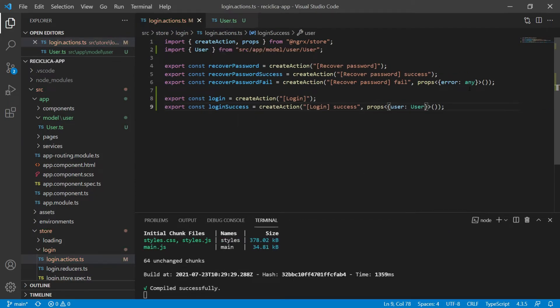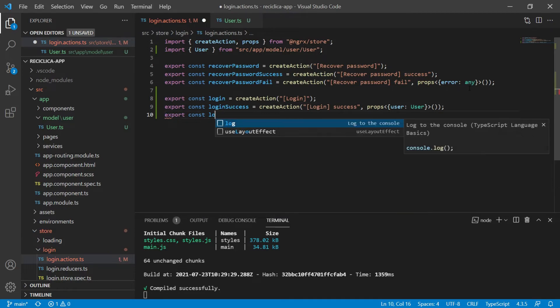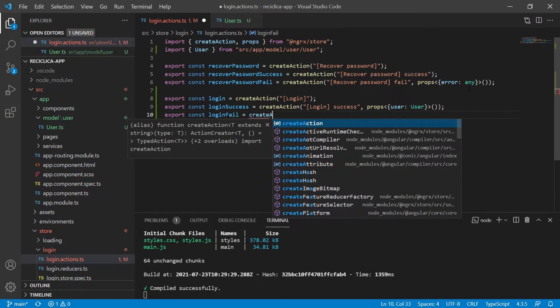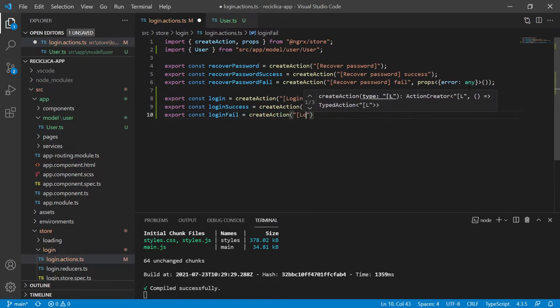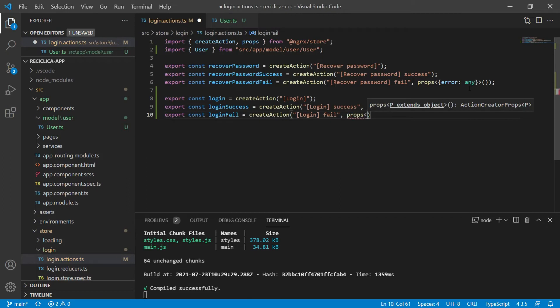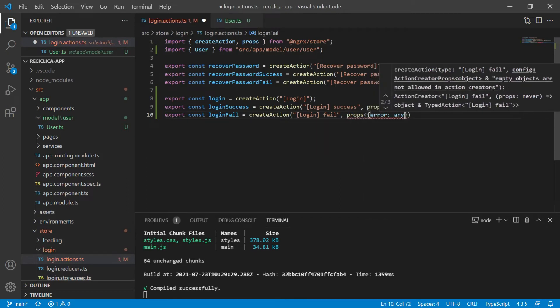I also need an action for the error case, which will be called when the login service returns some error response. So I will export a constant called loginFail that will receive the createAction from NGRX. This action will be identified by the string 'loginFail' and will receive as parameter the error of type any.